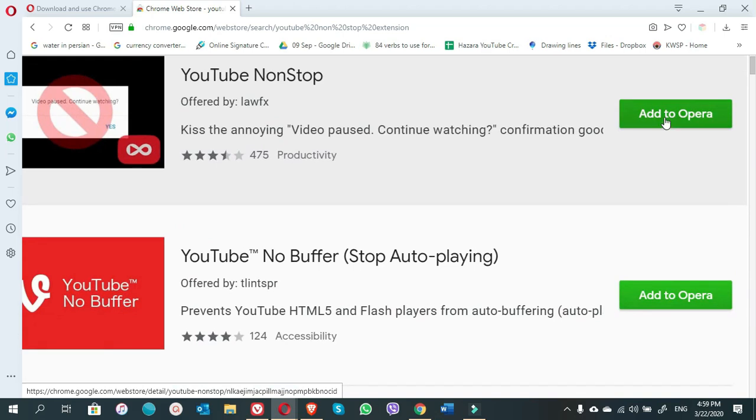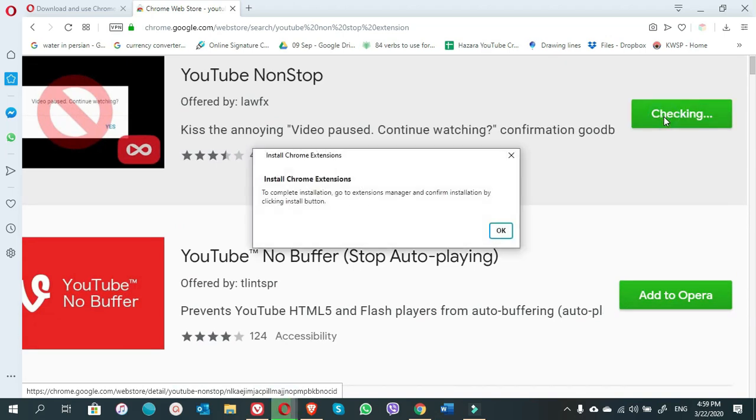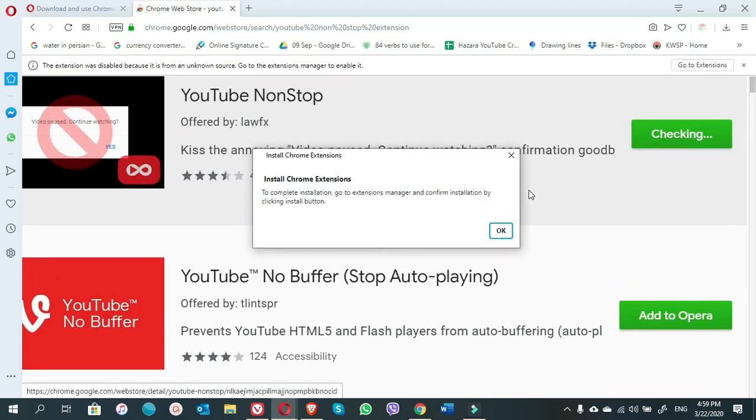Now what you have to do, just click on Add to Opera. You will have a notification: Install Google Chrome extension. Install Google extensions. To complete installation, go to the extension manager and confirm installation by clicking install button.